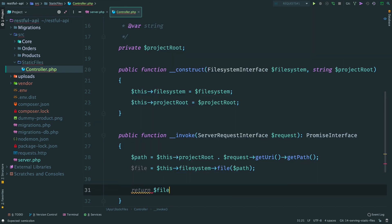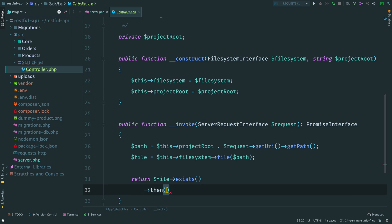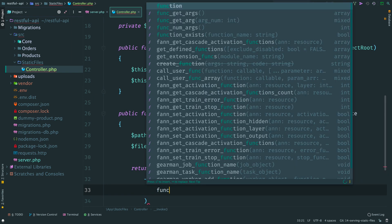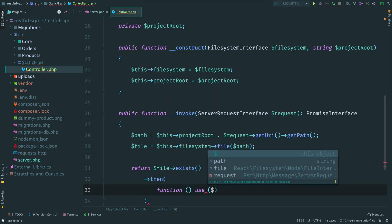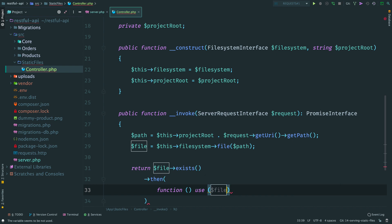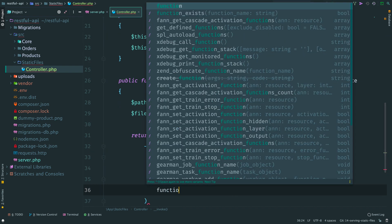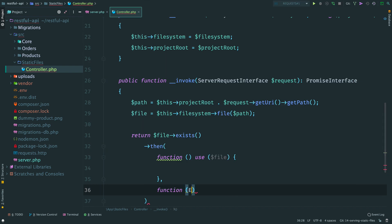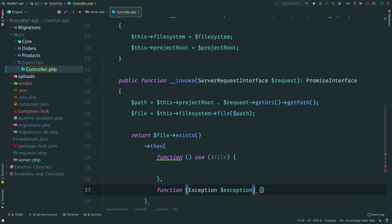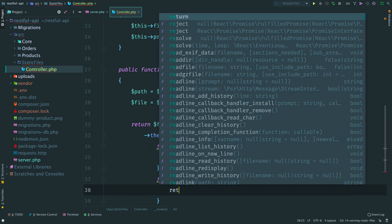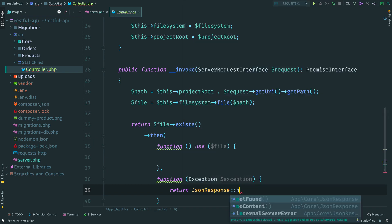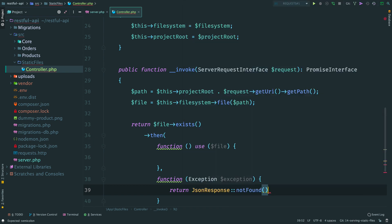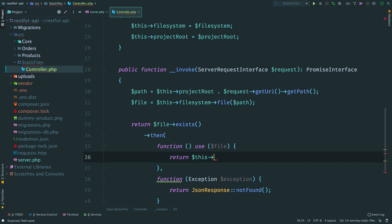Before we read the contents of the file, we should check if it exists. The first callback. Inject a file here. And if the requested file doesn't exist, we can return a 404 response. If it exists, we can return a response with it.